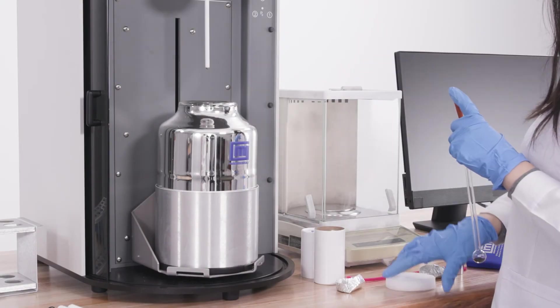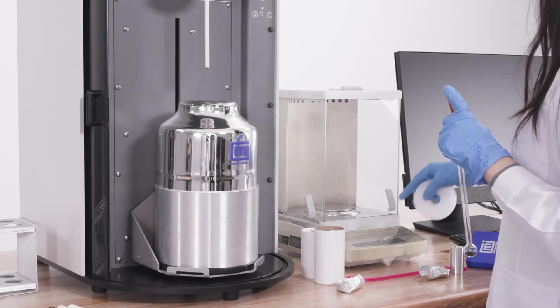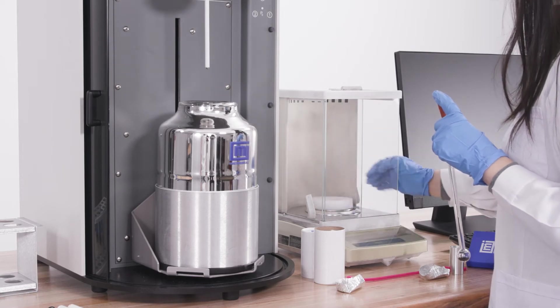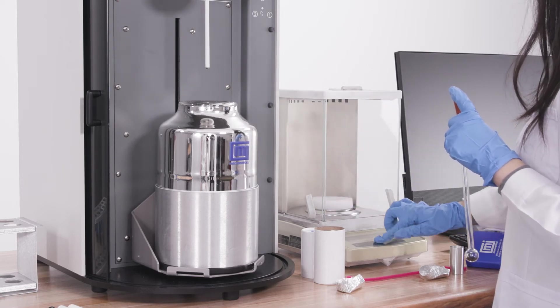Weigh the sample tube after degas is complete. Use the after degas mass for the report.